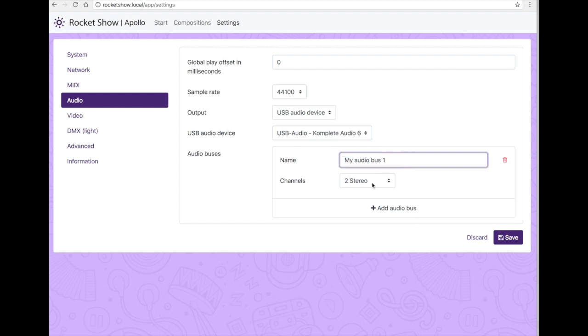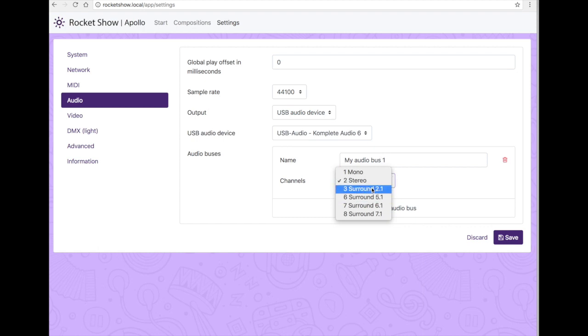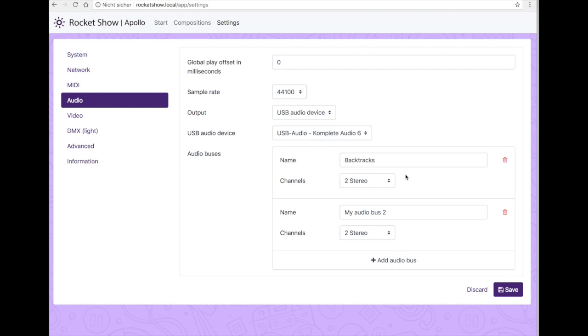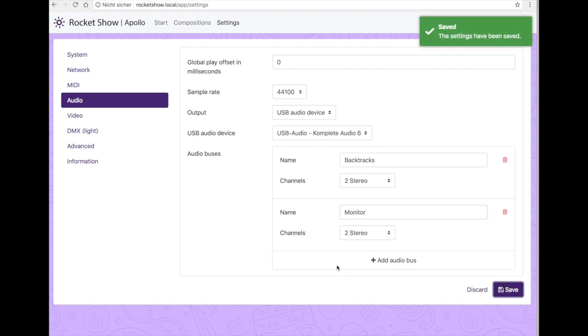We can see here there's already a default audio bus. We can change the channel settings here. We'll leave the default values and add a second bus. Let's change the naming to make it clear. This one is for the backtrack, so these outputs route to the front of house mix for the audience. And this one here is for our monitor. We can add the click track here or any additional comments, maybe hints for the band they will hear only on their monitor mix. Let's save settings.